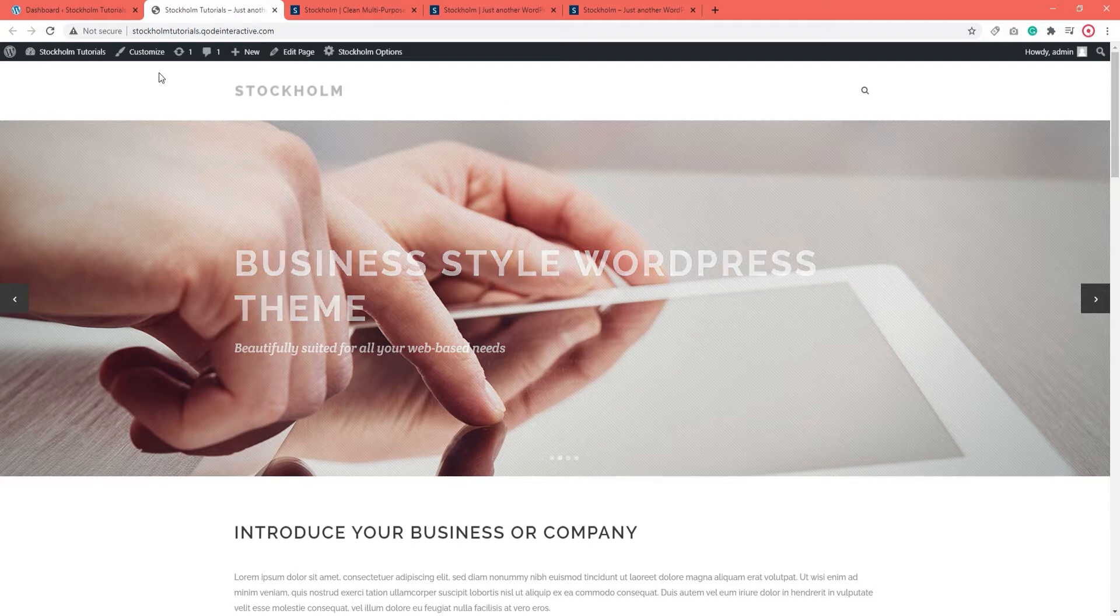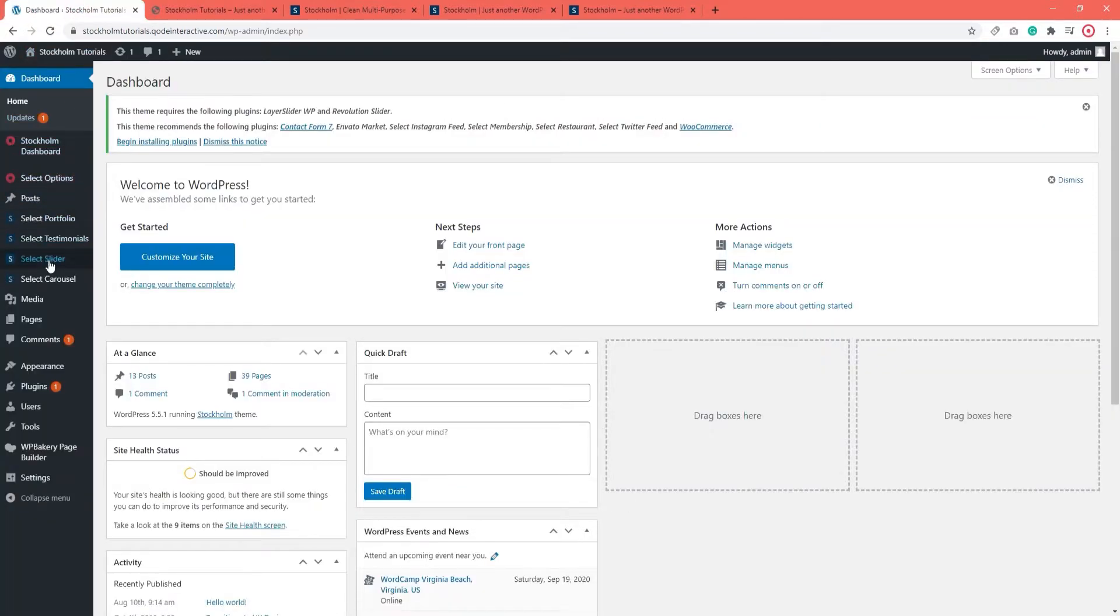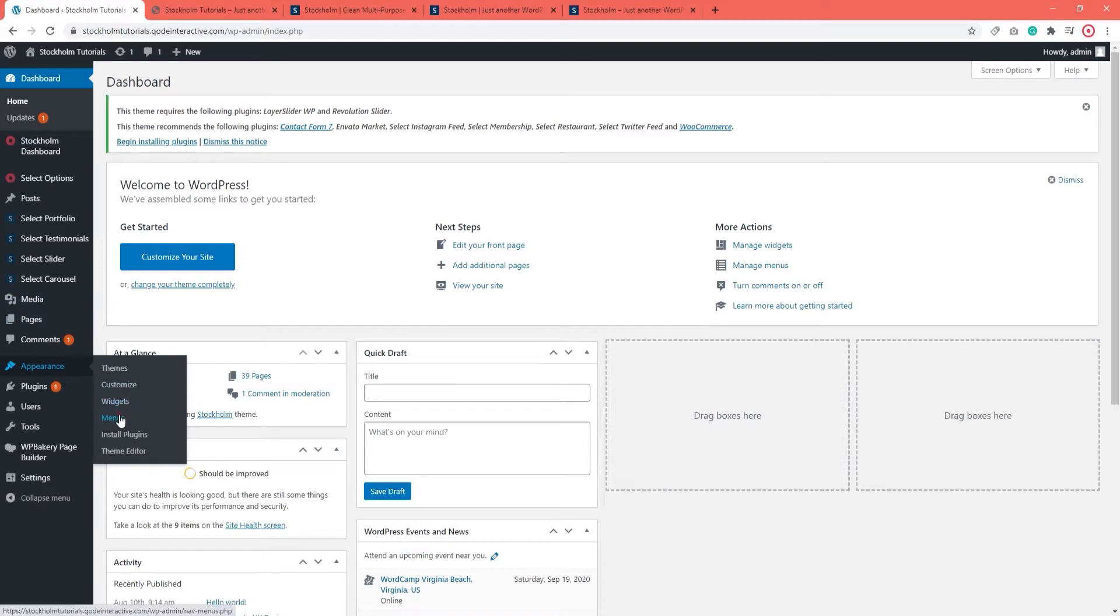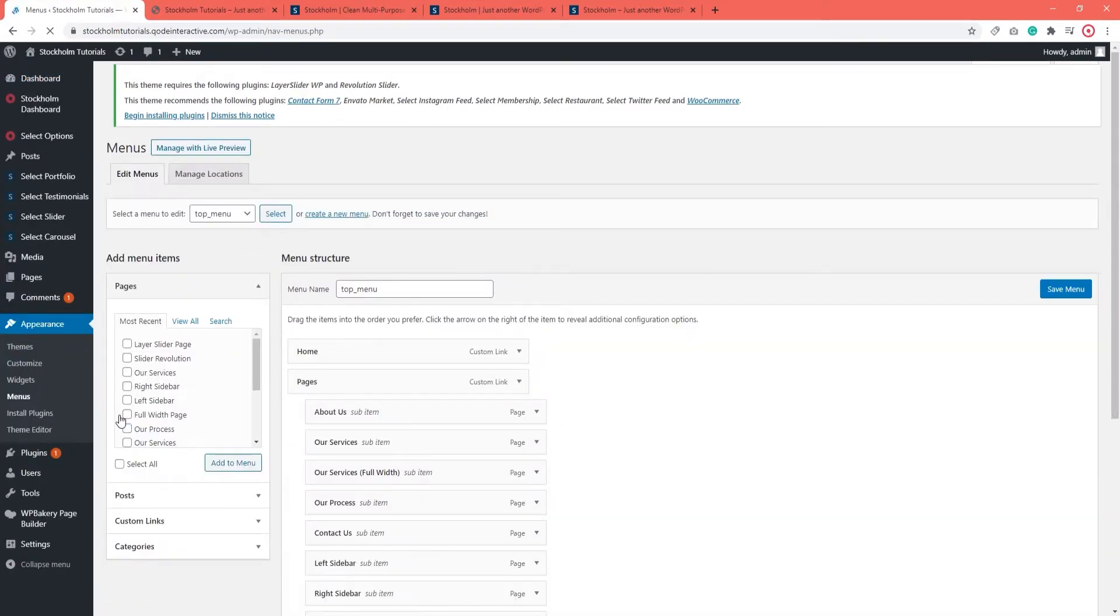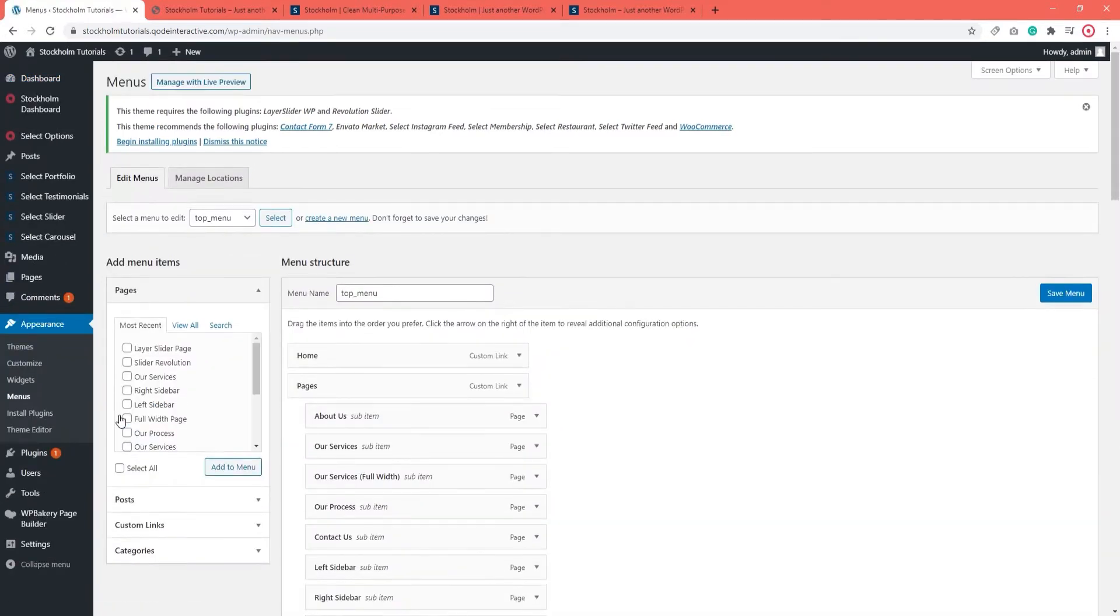I'm going to navigate to my dashboard, then Appearance, Menus. This is a demo menu. You'll be making your own, of course.